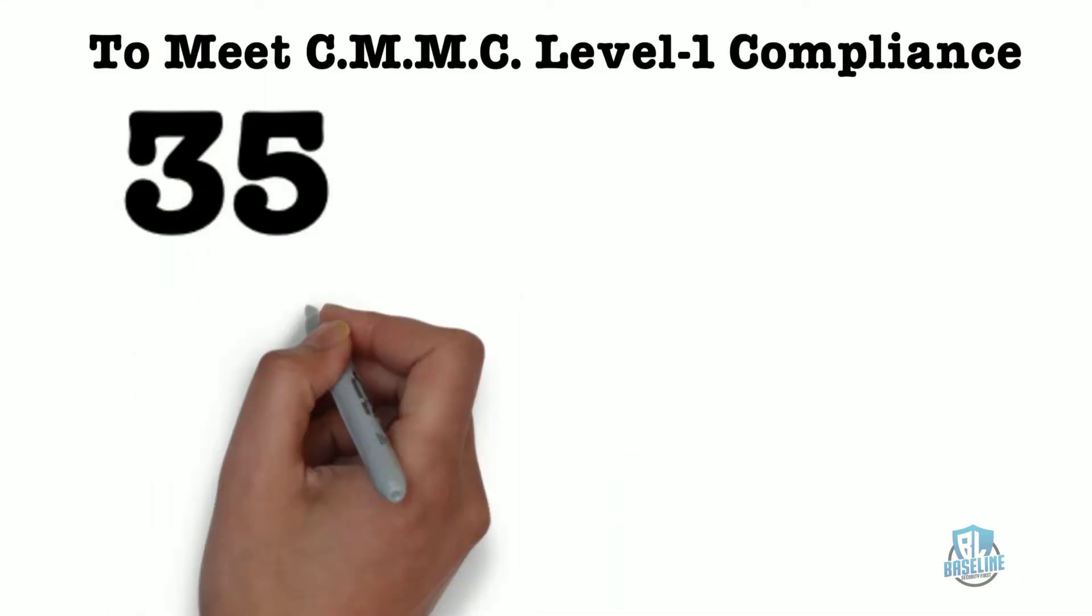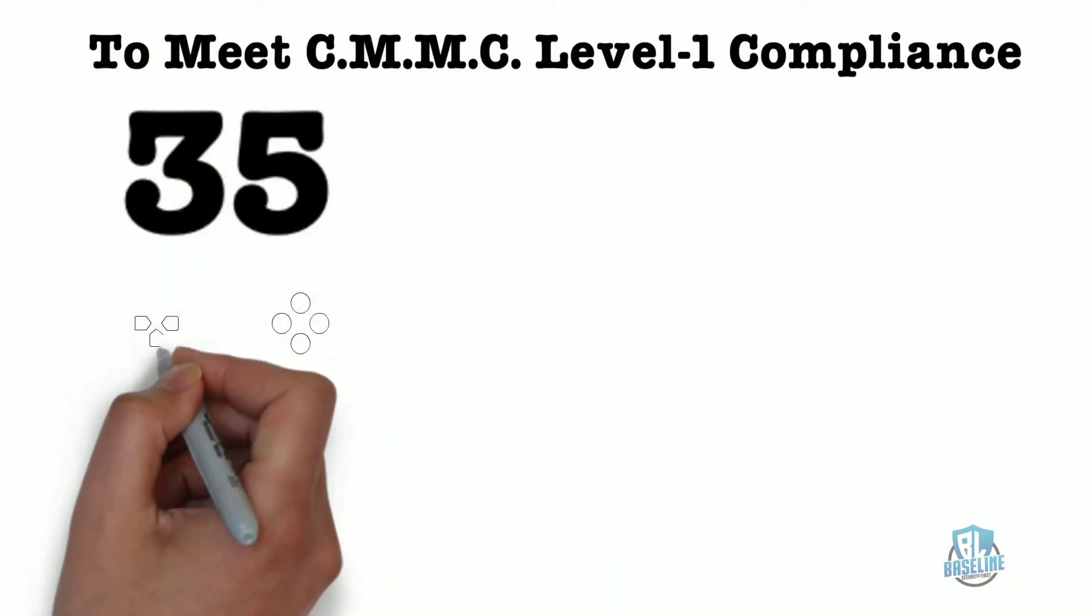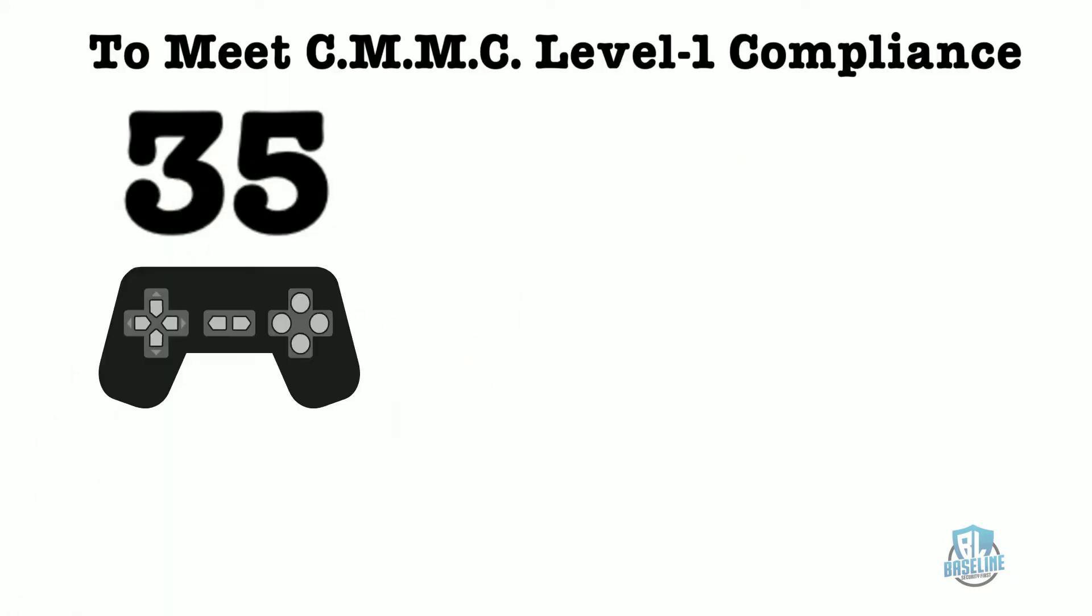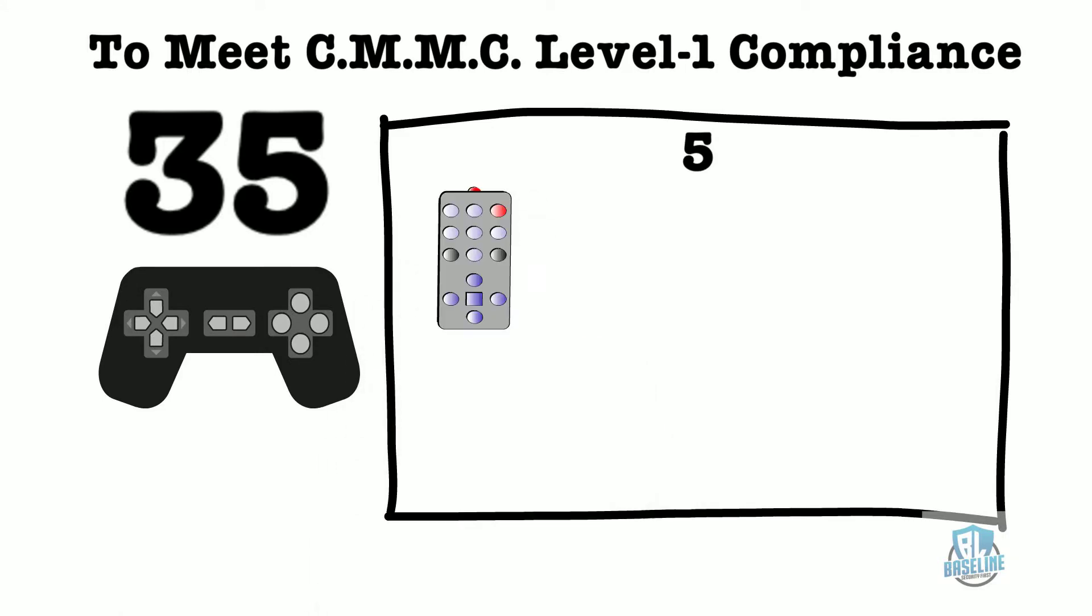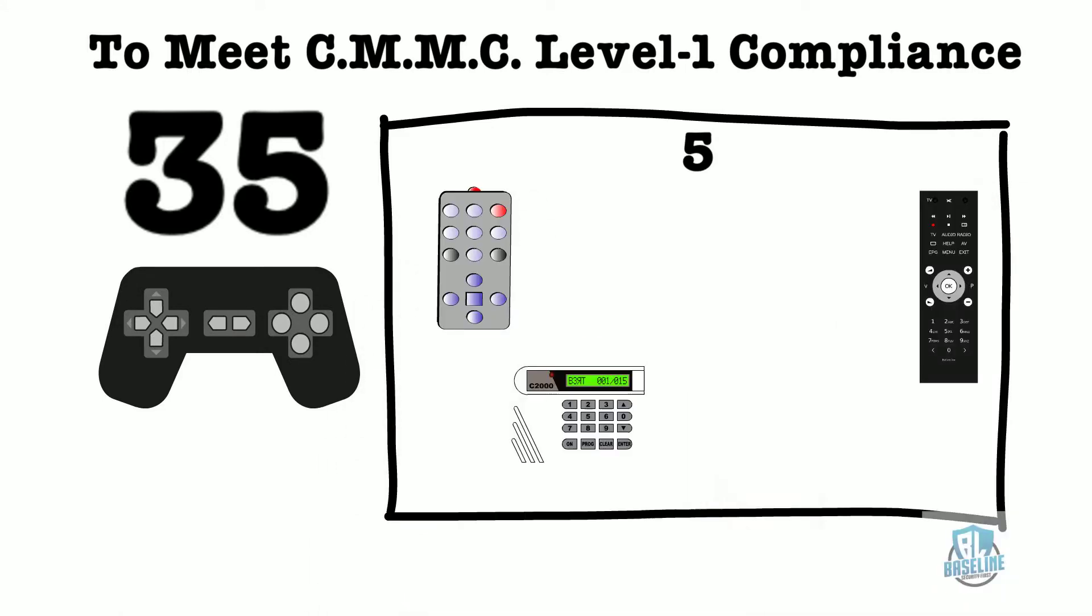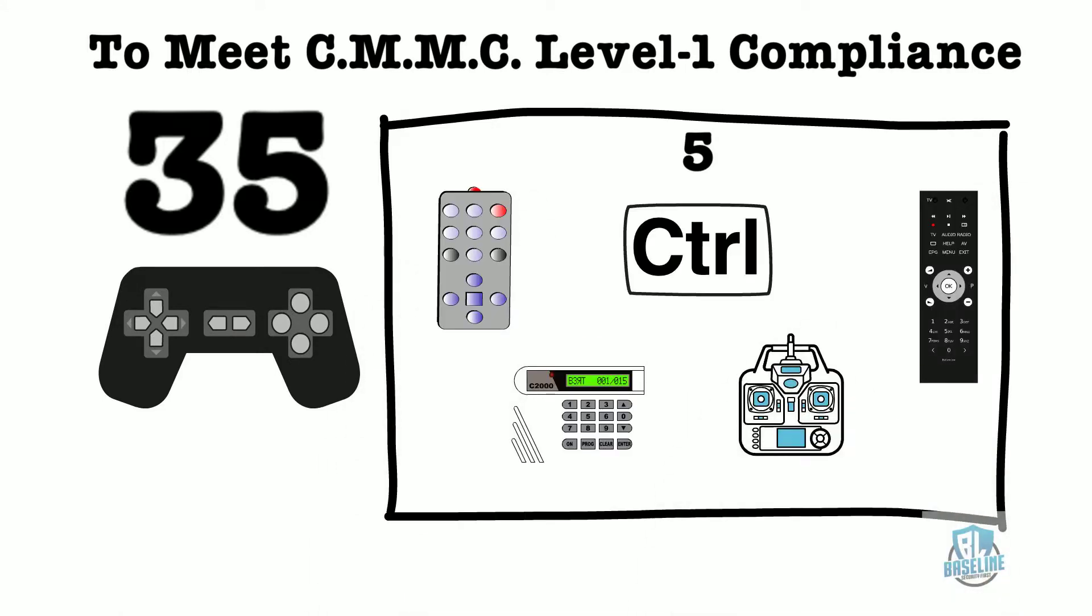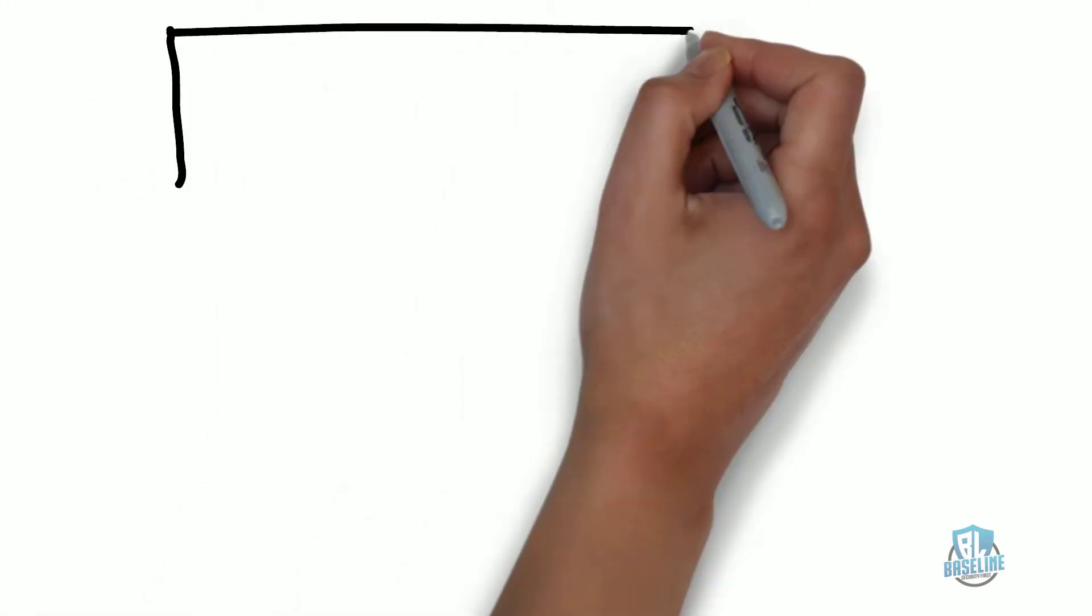According to the guidance, there are 35 controls that must be implemented or at least conducted on an as-needed basis. During this video, we will select five of the 35 controls and provide guidance on how to implement them in your network.